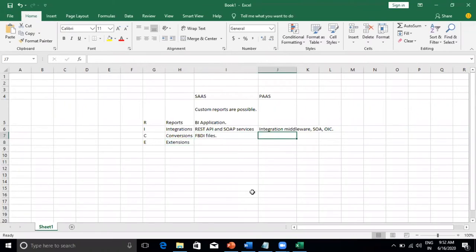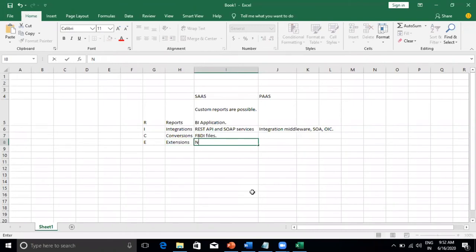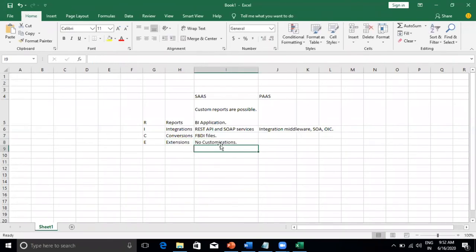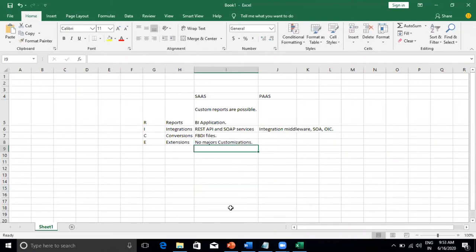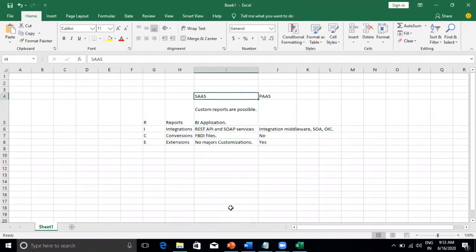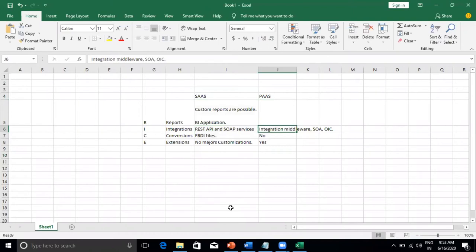Regarding extensions — no major customizations are allowed, except very minimal ones such as changing page color, making fields mandatory, hiding fields, or creating additional fields on a page to capture additional data. But if you want to build a new page and integrate it with Fusion, that is not possible in SaaS alone. For that you need a PaaS application. You procure the PaaS offering, install another application on top of PaaS, and then integrate it with the SaaS Fusion application.